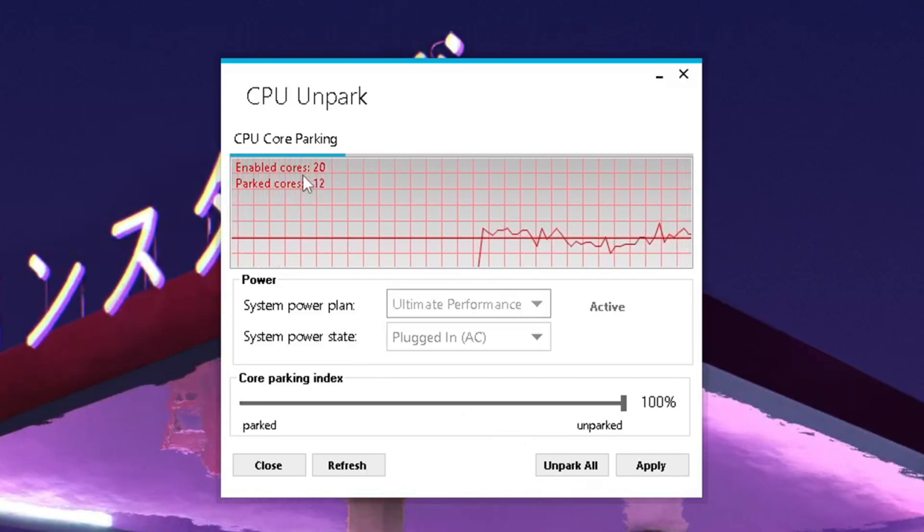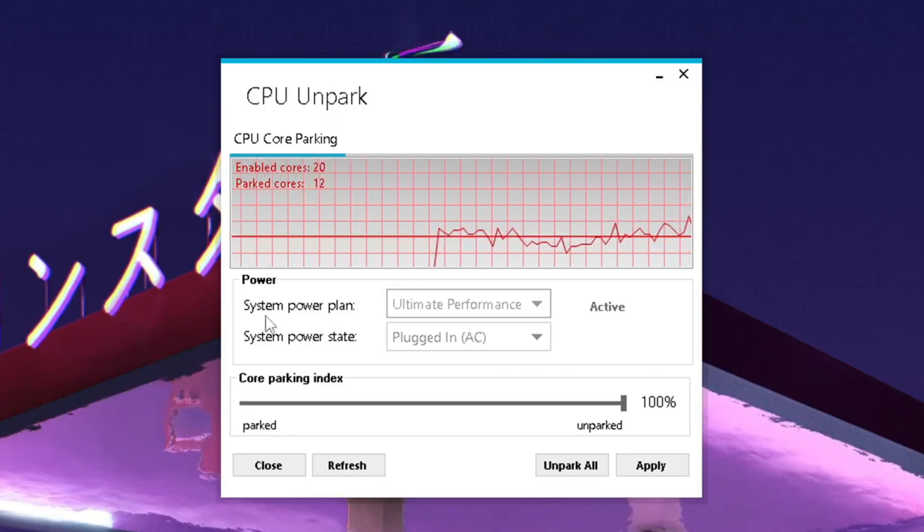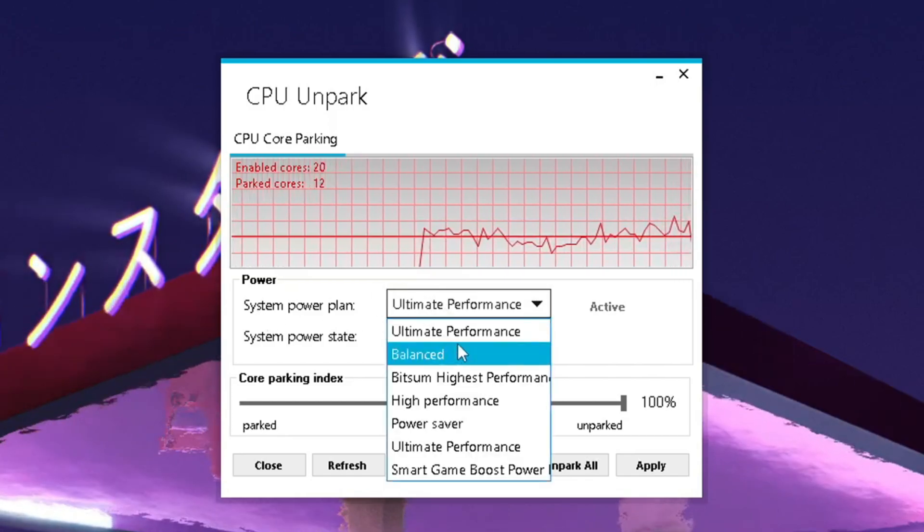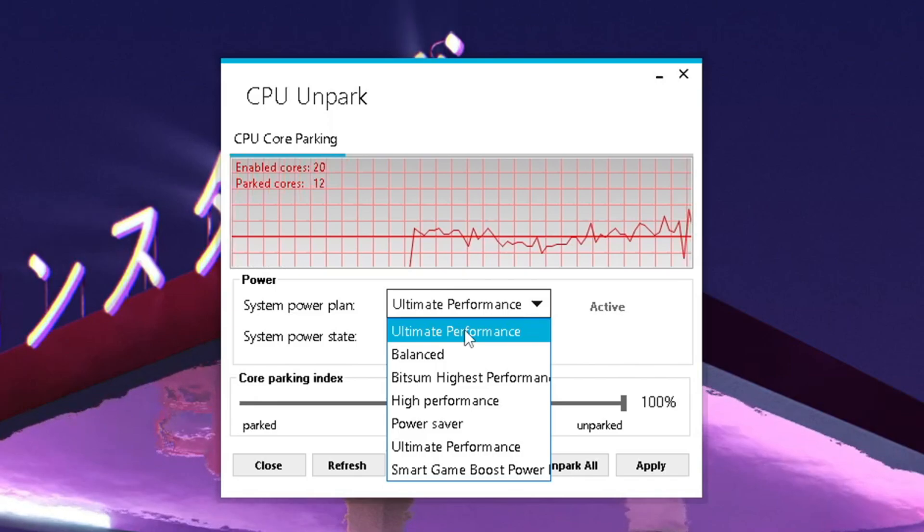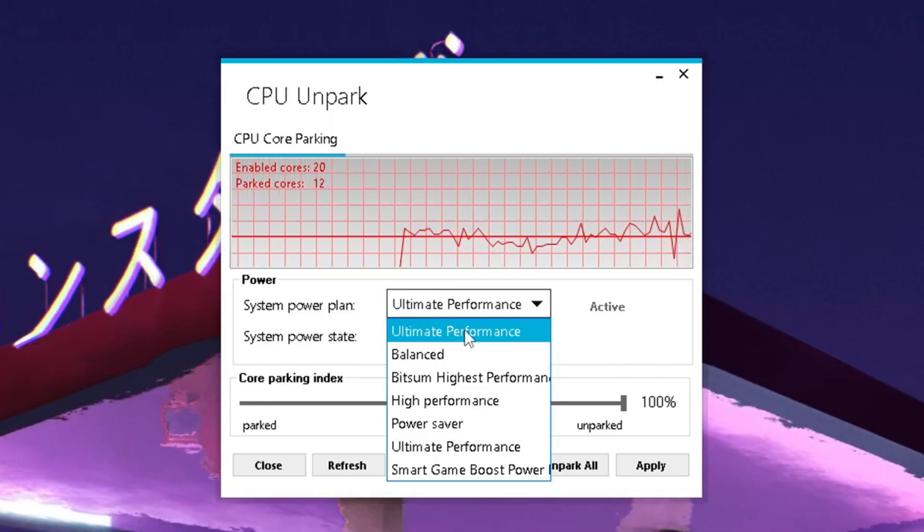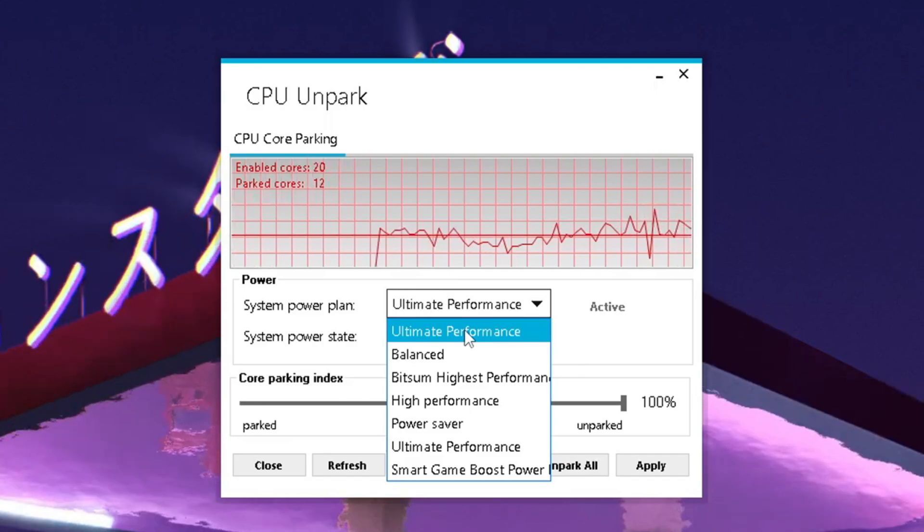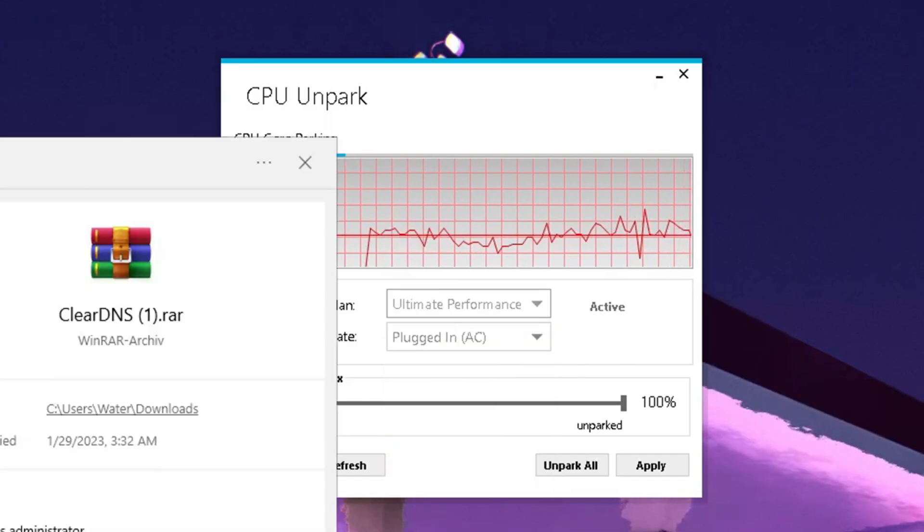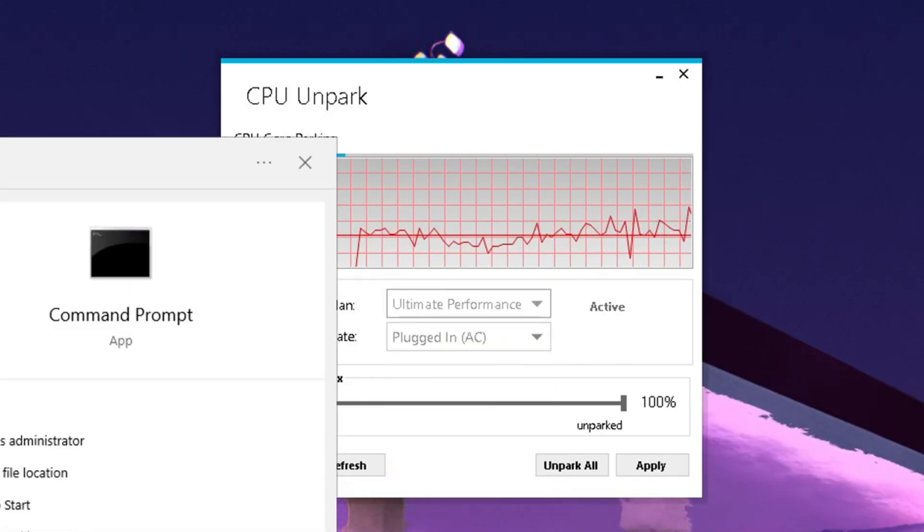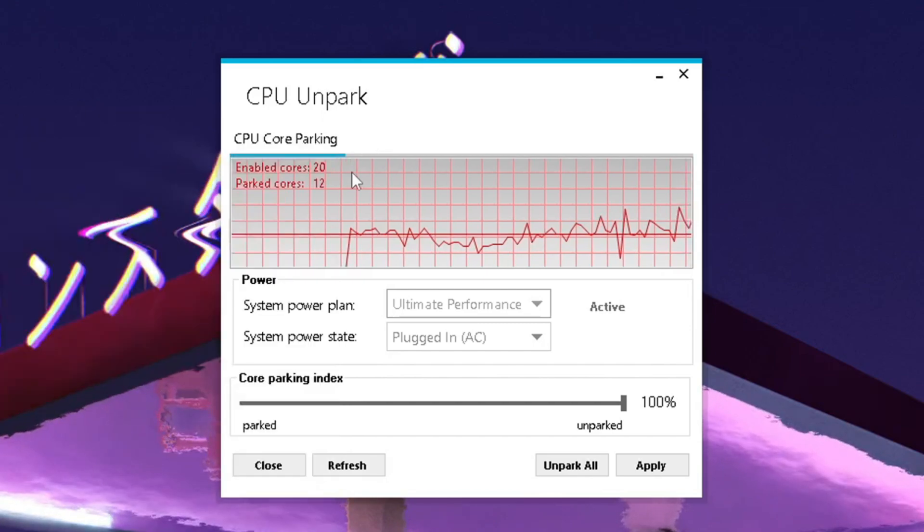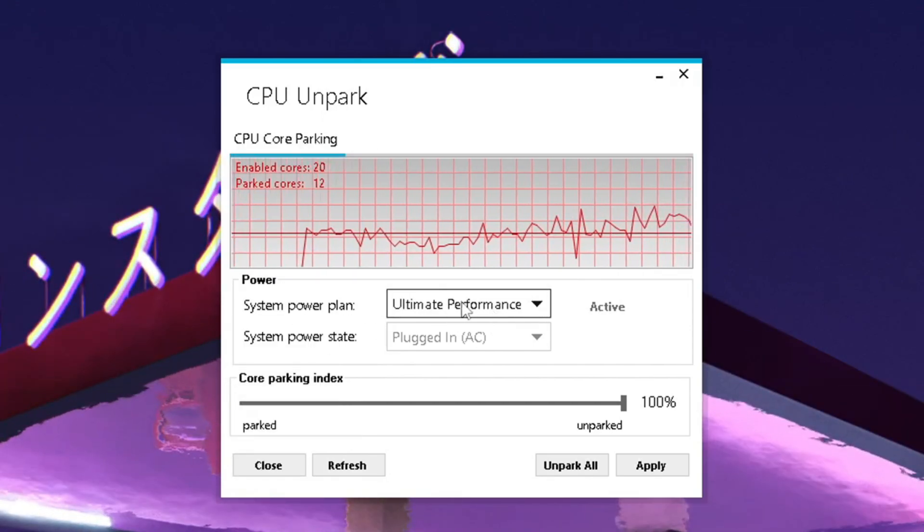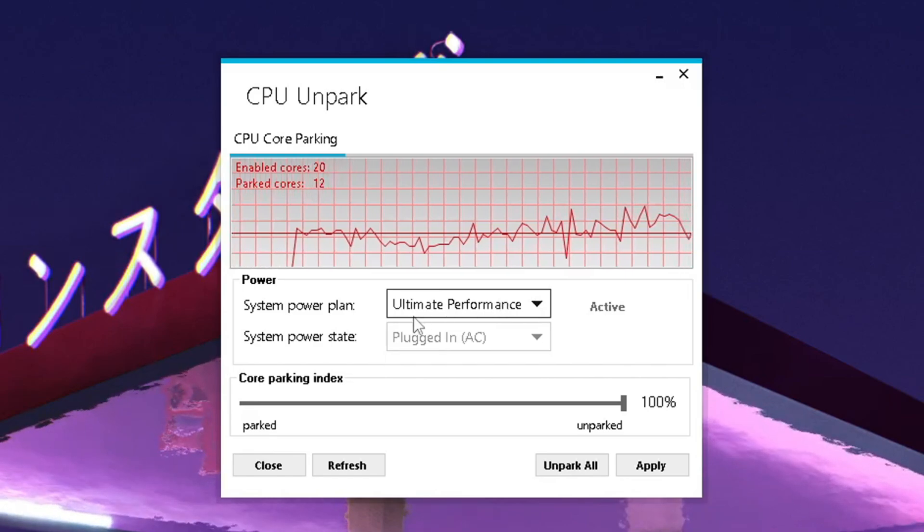What you want to make sure in the first place is go under system power plan and make sure to select the ultimate performance plan. If you don't have it, I'm going to put a command on screen and in the description below. You just simply have to go into your CMD, run it as an administrator and paste it in there. Then you will find this ultimate performance mode, which is the one you want to select.